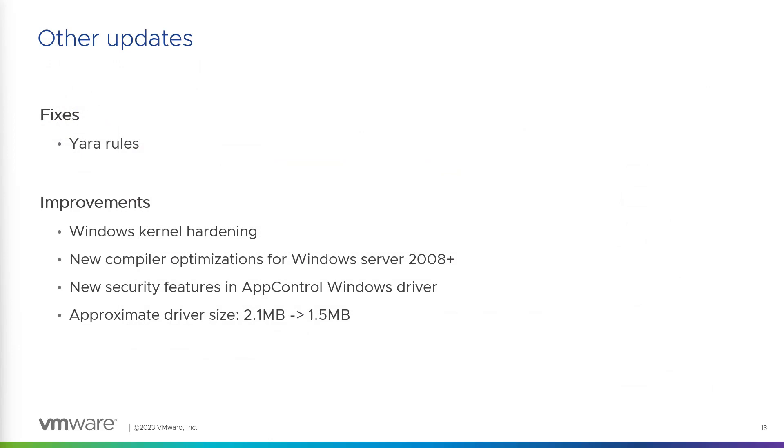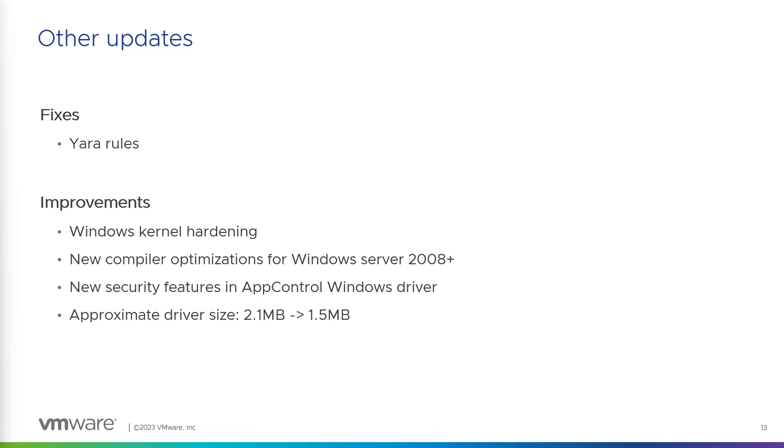And in this release, we have some fixes on the YARA rules. We have some improvements. So Windows kernel hardening, new compiler optimization for Windows Server. So it's really faster. It is also smaller and there are new security features in the driver. You can see the size of the driver, it's only 1.5 megabytes. It's really, really small but still very effective.